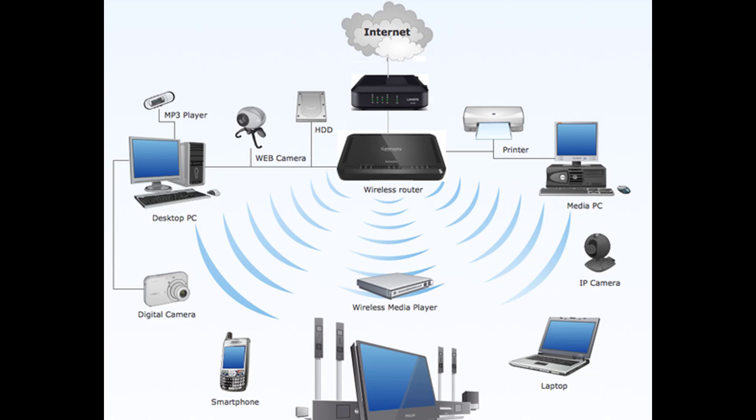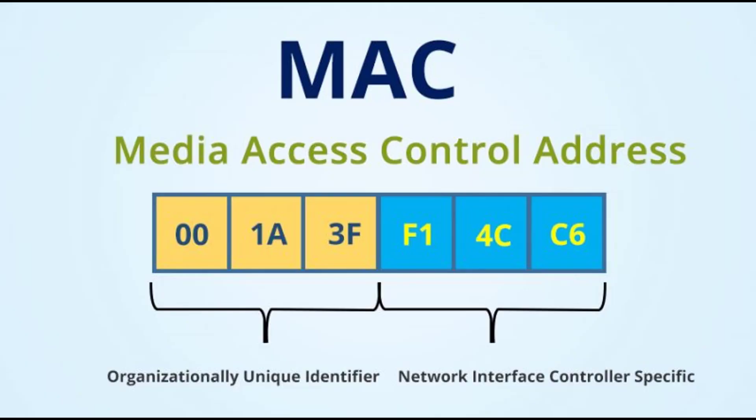For this reason, MAC addresses are made up of six two-digit hexadecimal numbers, simply a 12-digit hexadecimal number, that is also called a 6-byte binary number, which is mostly represented by colon hexadecimal notation.